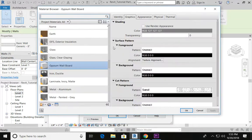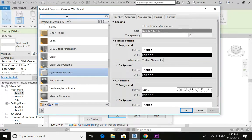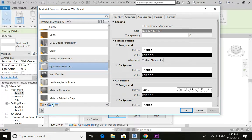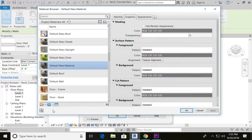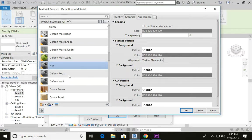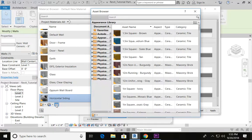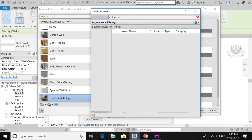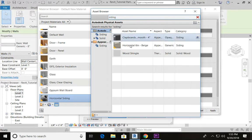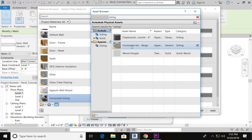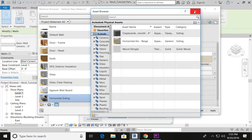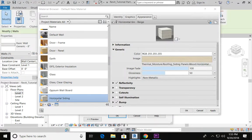Let's click on Material, and you're going to notice that there's not actually a material for siding. So go to Create New Material, right-click on the new material and rename it Horizontal Siding. Then go into your Asset Browser and we need to pick a visual finished appearance. Type in siding and you have a few options. For this project, I'm going to use horizontal six-inch beige — double-click — and that will be applied to my horizontal siding preview.